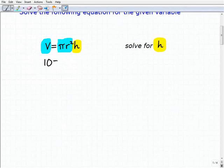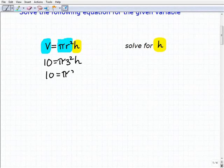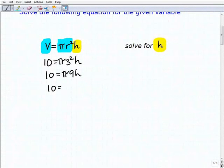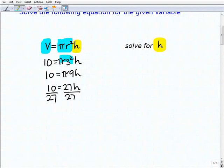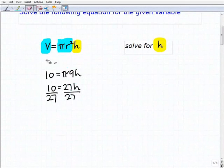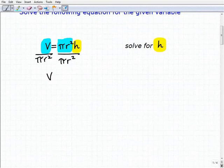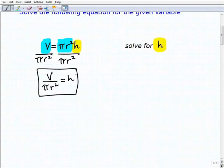For example, this could be like 10 equals pi times 3 squared times H, or 10 equals pi times 9 times H, and pi times 9 is just a number. Pi is 3.14, so this is like 27 times H. If I said solve for H, you would simply divide both sides by 27. So to solve for H, all I need to do is divide both sides of the equation by pi r squared. Volume divided by pi r squared equals H.